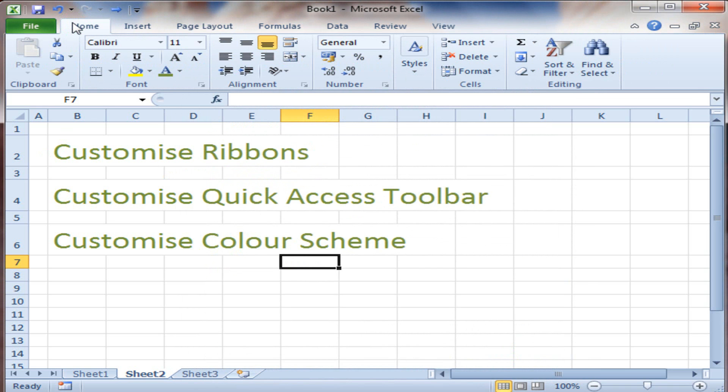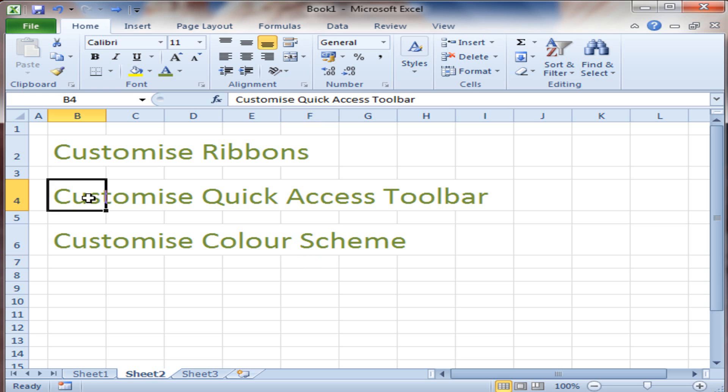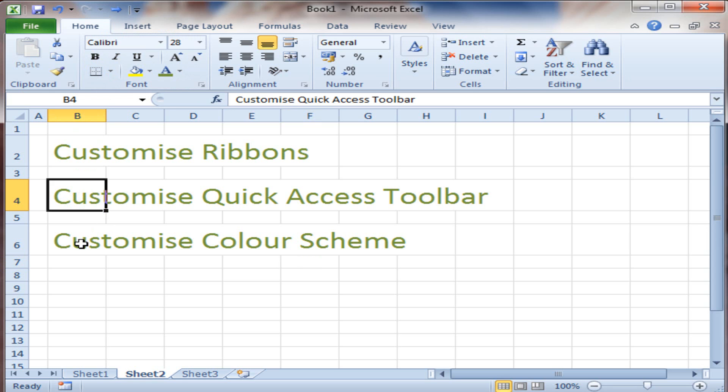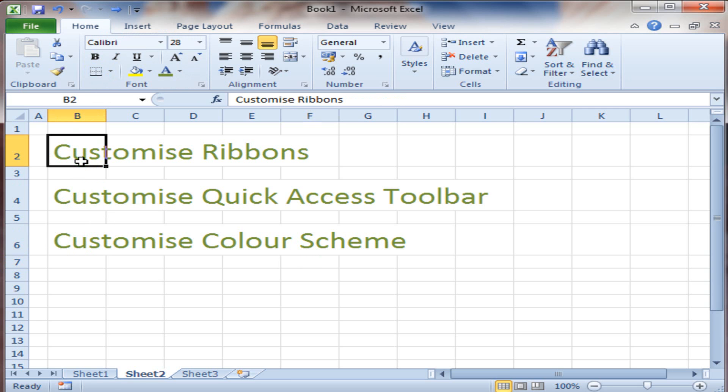Here we're going to go into detail about how you can customize ribbons and really make Excel personal, how you can customize the quick access toolbar so that you can reach straight for the items or commands that you use the most often, and also how you can change the color to suit you. Let's get started.